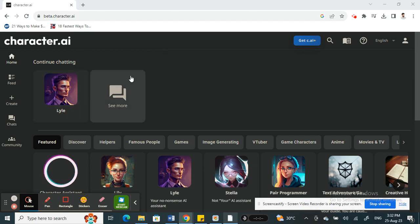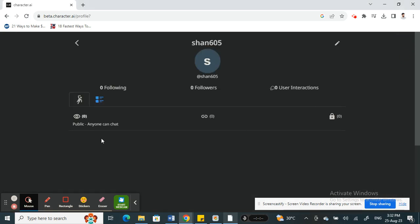Now, on your top right here, click on your profile. Click on your profile option here, and then when you get to your profile, on your top right you will see a pen icon there.